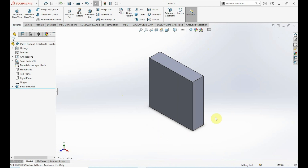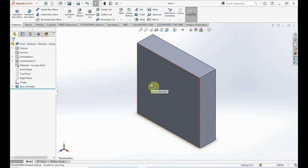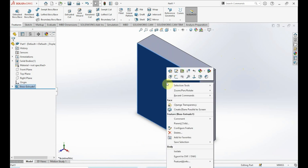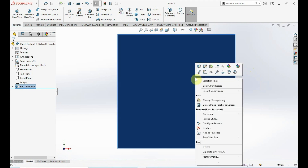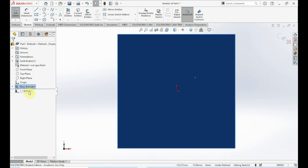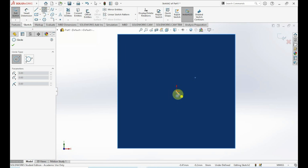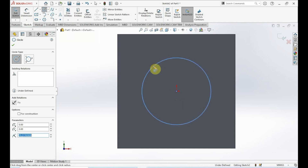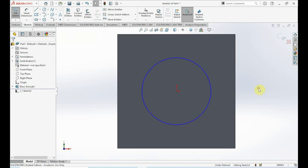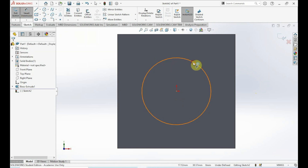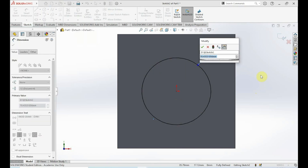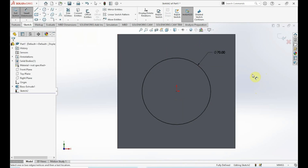We now have our first element: a 120 by 120 square extruded to a thickness of 30. Next, we want to make a circle on this face. Hover your cursor over the top face, right-click, and click Normal To. Right-click again and click Sketch. In our sketch toolbar click on Circle, go to the origin, click and drag, then click again. Use Smart Dimension and set the diameter to 70 millimeters. Click OK — we now have a circle with a diameter of 70.